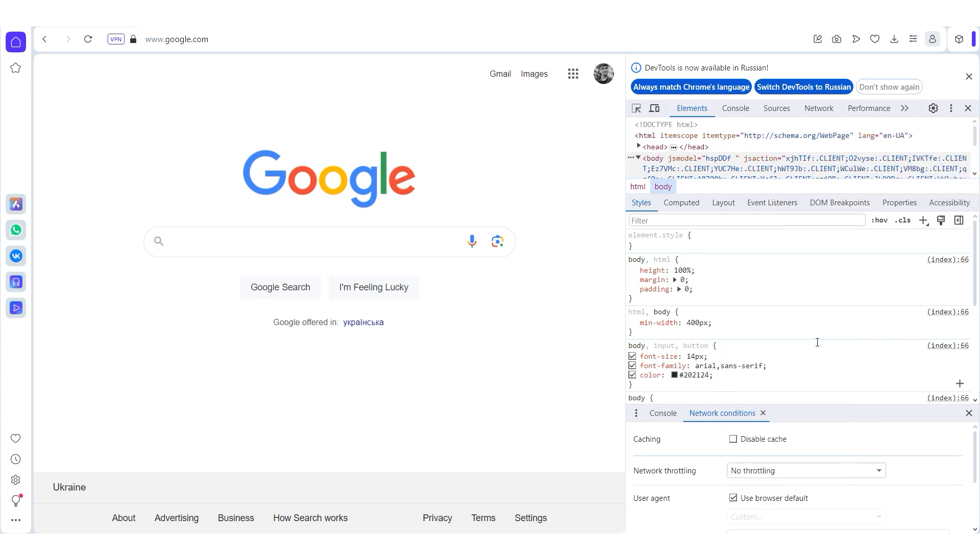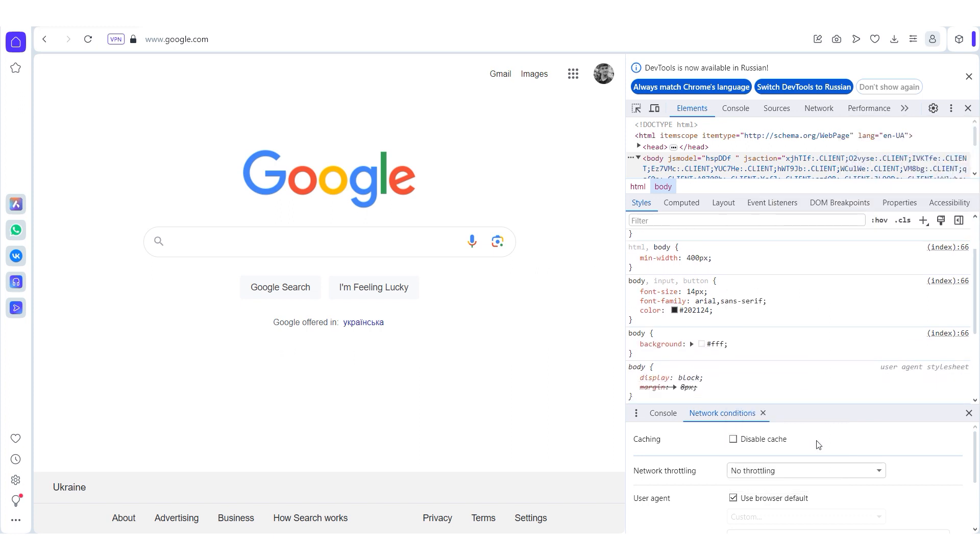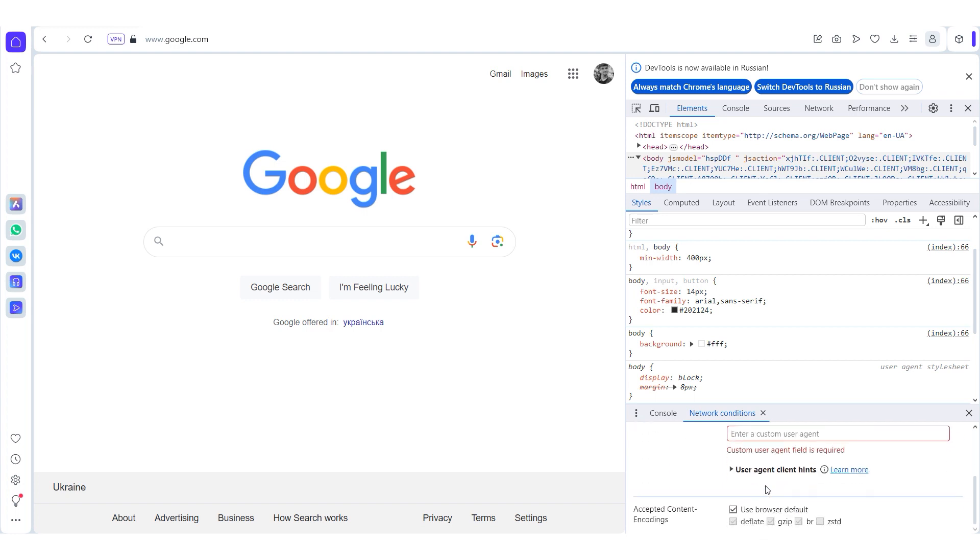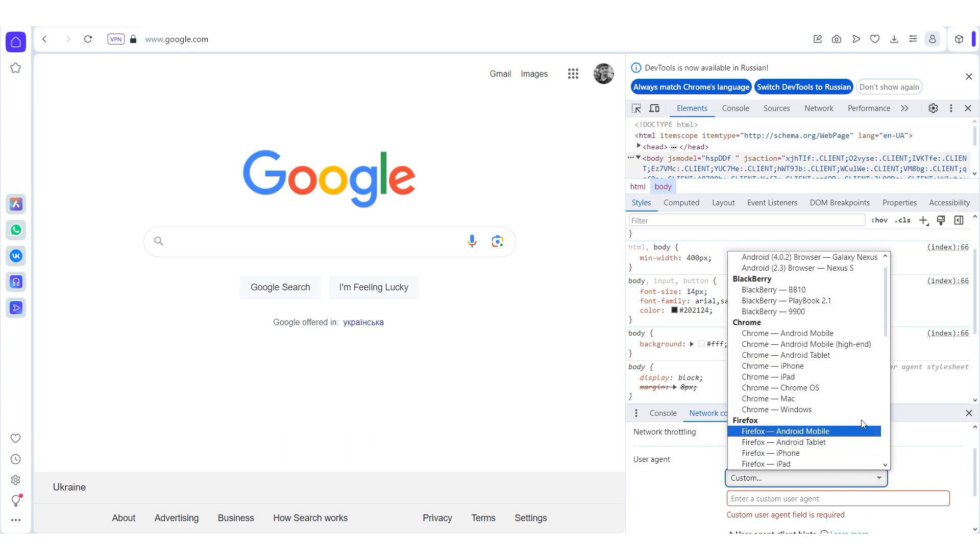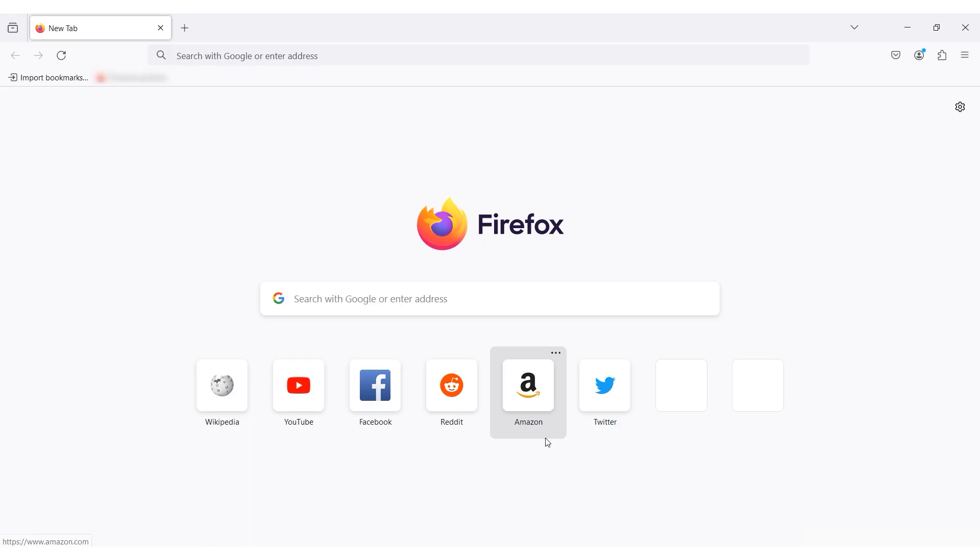Click on the use browser default option in the user agent field. You can choose a user agent from the available options or set your own. Select the option that suits your needs.